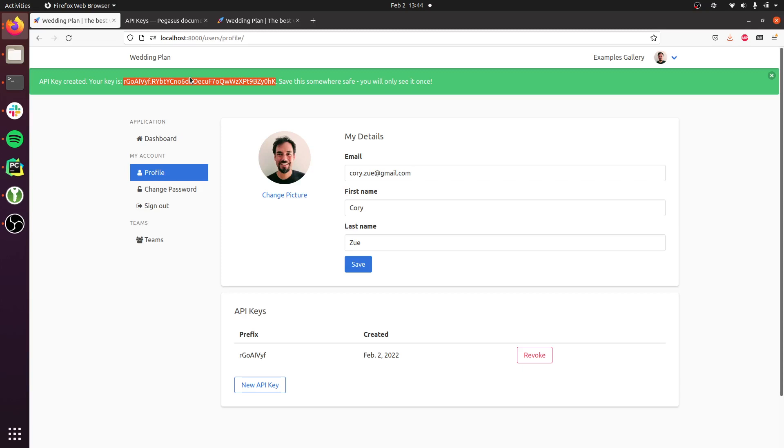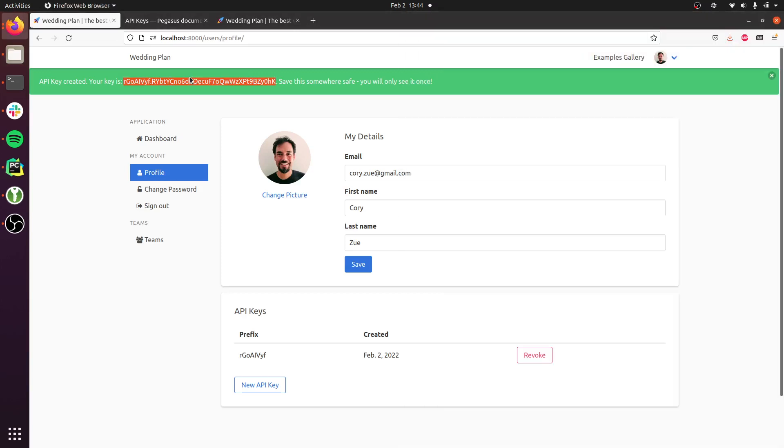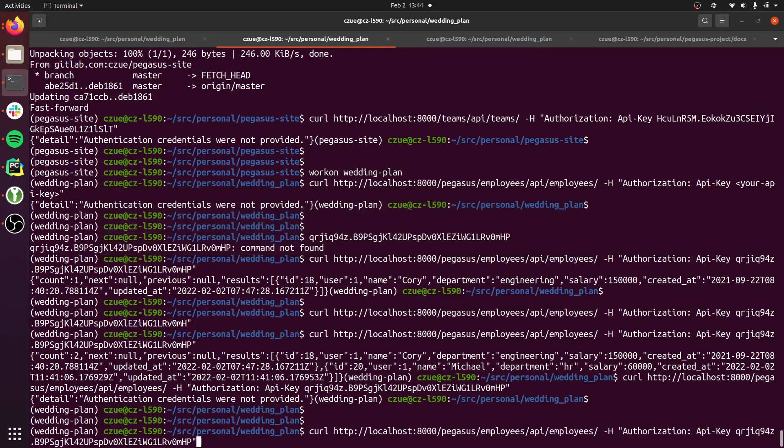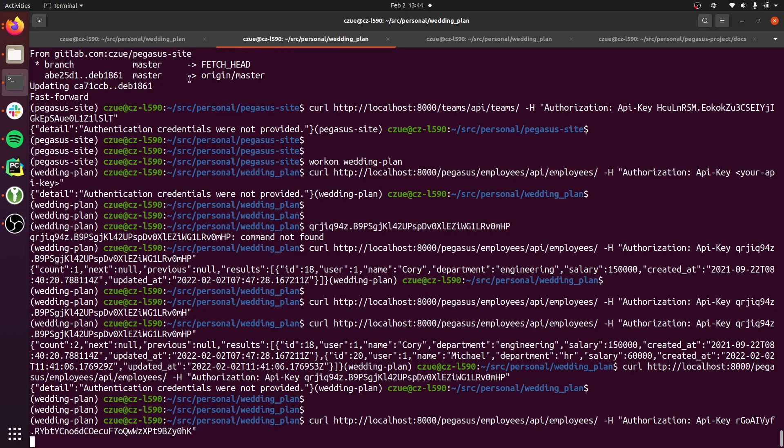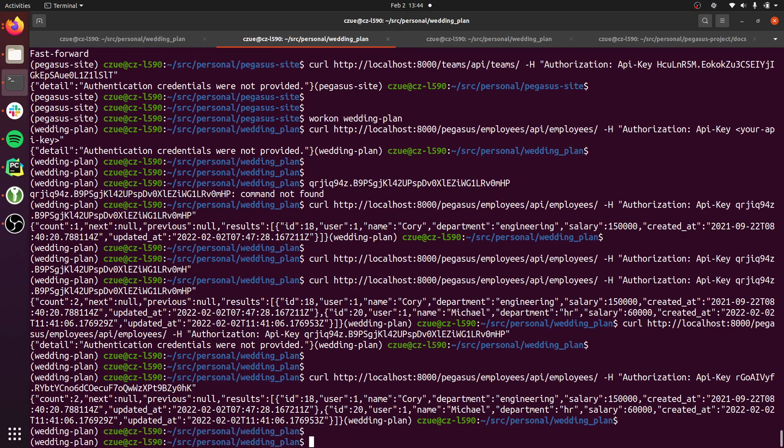You can see now, I'll copy this, and then instead of accessing an API through a username and password, which you probably don't want to do if you're doing an application-to-application type of thing, you can just paste in that API key, and it will return the results for you.